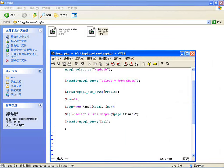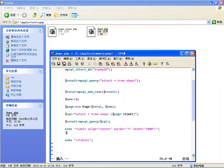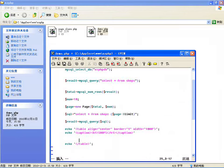执行这条 SQL 语句，然后输出一个表格。创建分页类对象，从分页类里边取出 limit 值，从结果集里边获取记录并循环输出每一行。